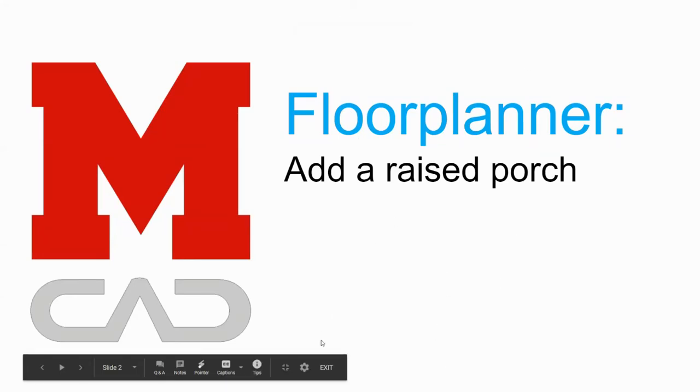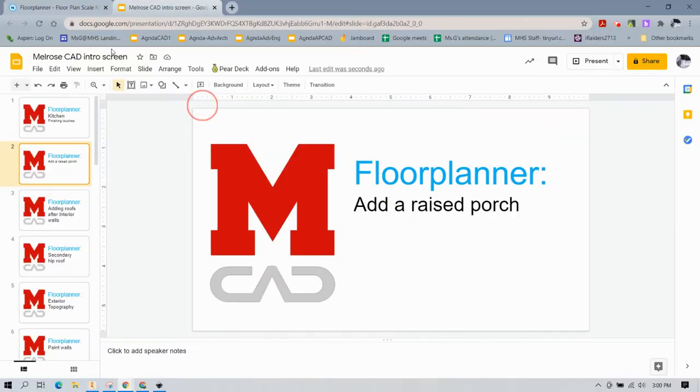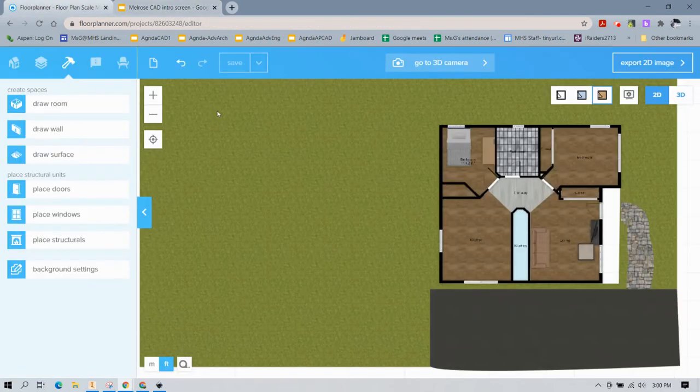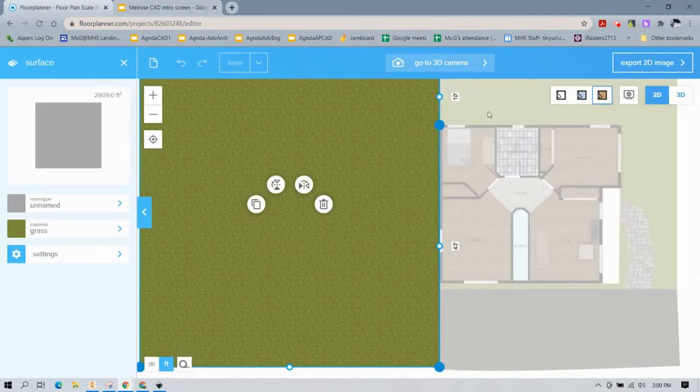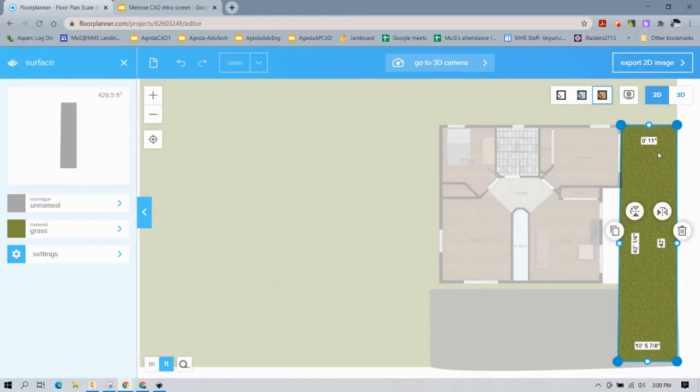This video is going to show you how to add a raised porch to your model in Floor Planner. So this is an existing model I have. Each surface is a separate surface around my topography, which was covered in a prior video.